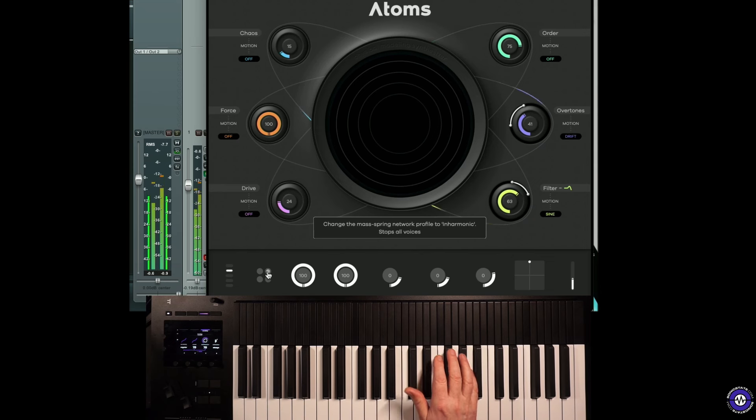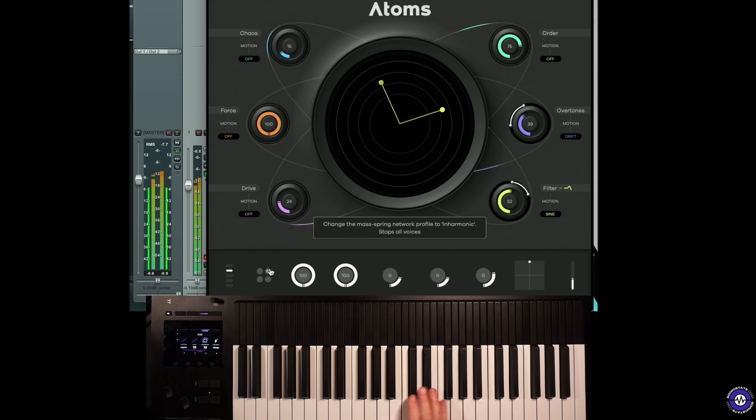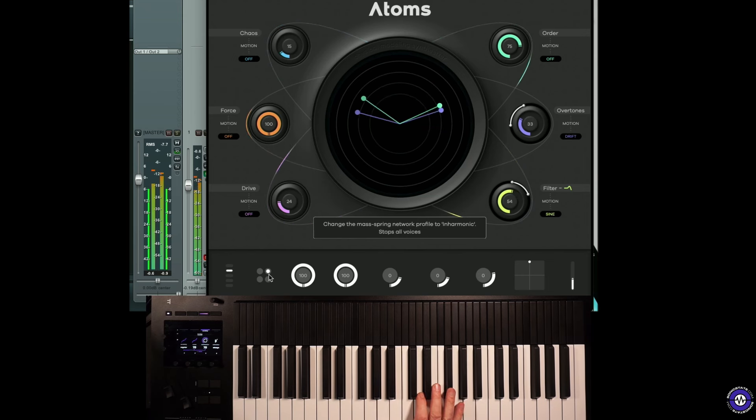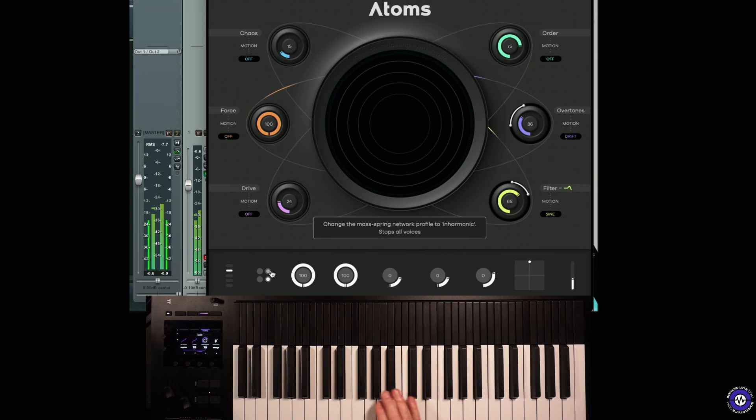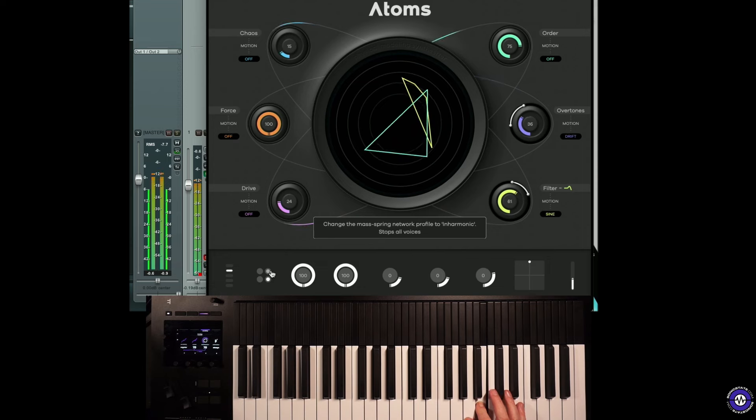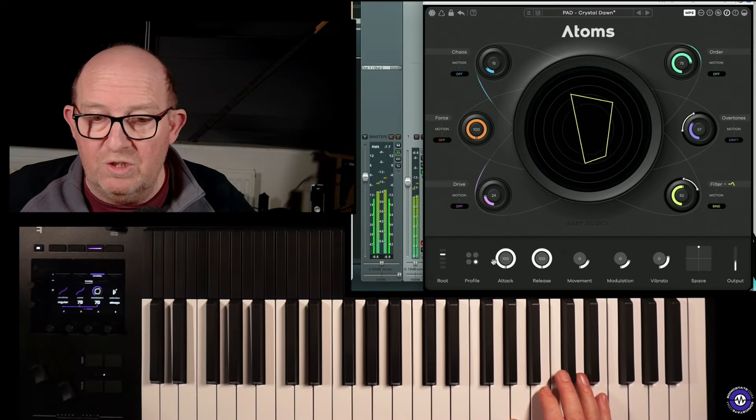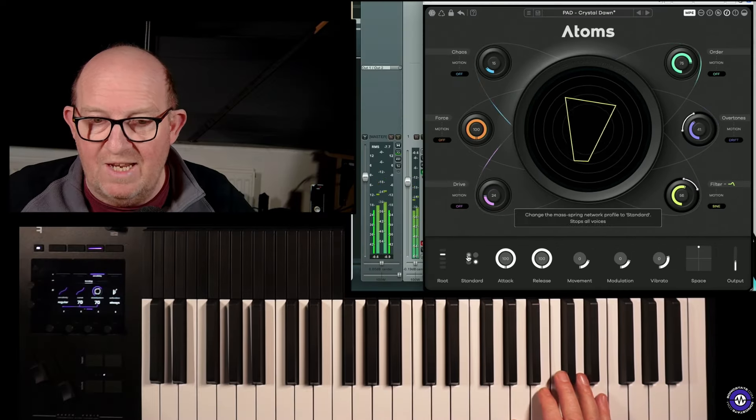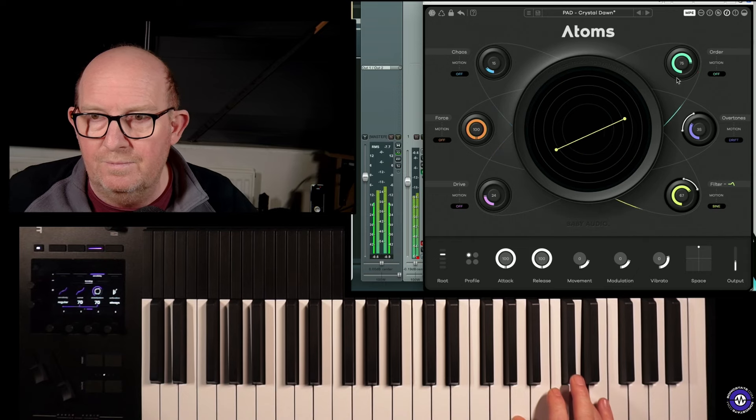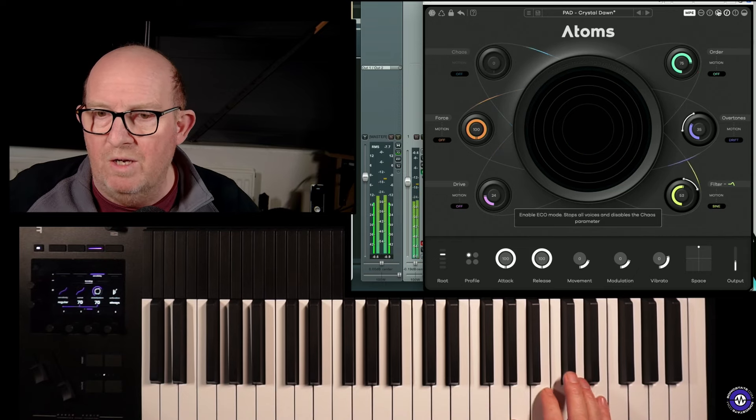So it quite radically changes the nature of the sound. Then we've got an inharmonic algorithm, which is quite interesting. And then a lo-fi algorithm. And of course, if we go back to standard, we could go to eco mode.